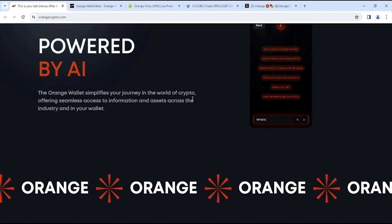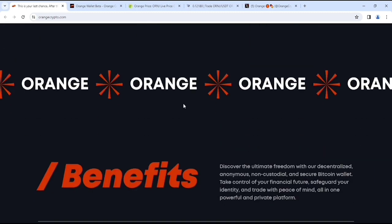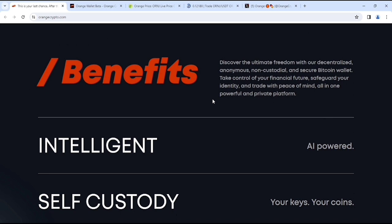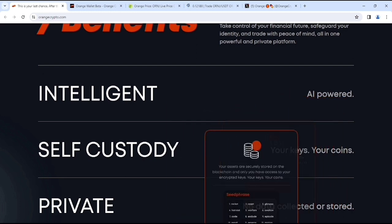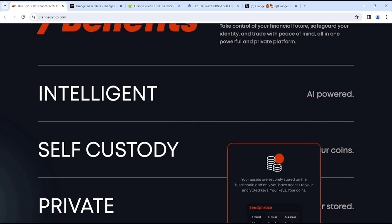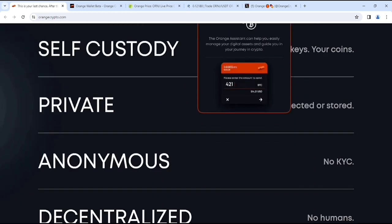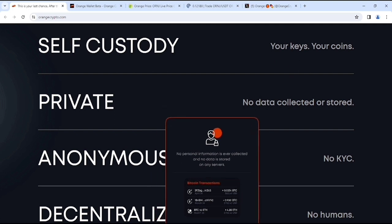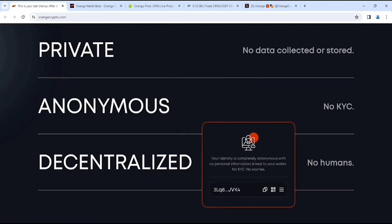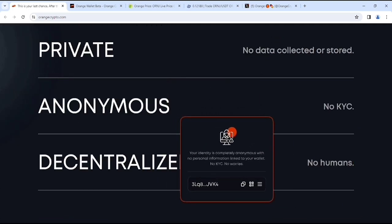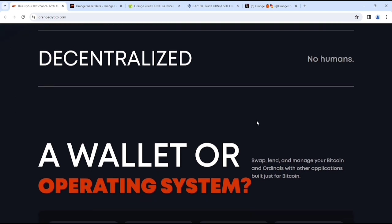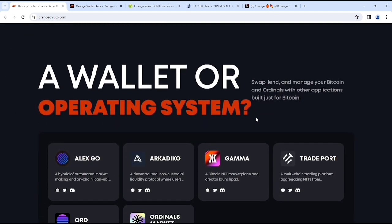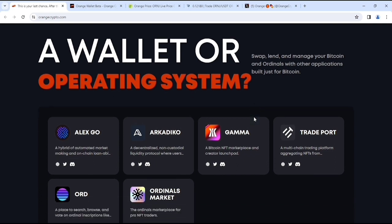And if you look at more like their benefits. Discover the ultimate freedom with their decentralized, anonymous, non-custodial and secure Bitcoin wallet. Take control of your financial future, safeguard your identity and trade with peace of mind, all-in-one powerful and private platform. Yeah, they have intelligent AI power, also self-custody, your keys, your coins, private like no data collected or stored. Also anonymous, which is no KYC. Also decentralized, which is like no humans, a wallet or operating system like swap, lend and manage your Bitcoin and ordinals with other applications. Built just for Bitcoin.